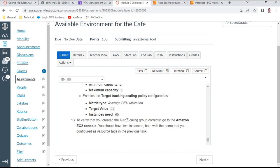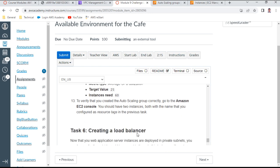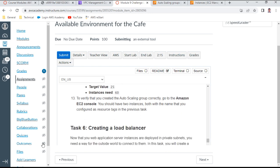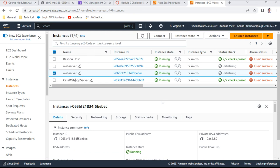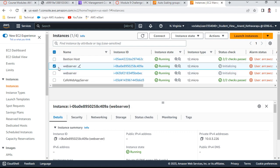To verify, go to the Amazon EC2 console — you should see two instances, both with the name configured as the resource tag in the previous task. You can see there are two web server instances: web server one and web server two.